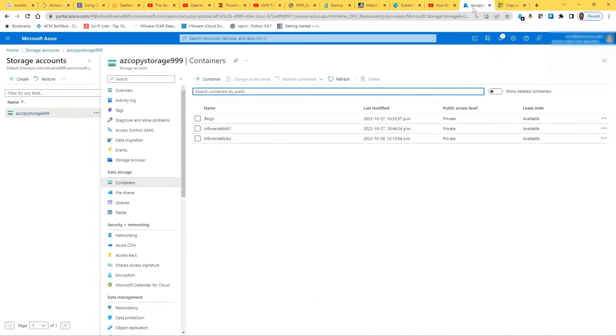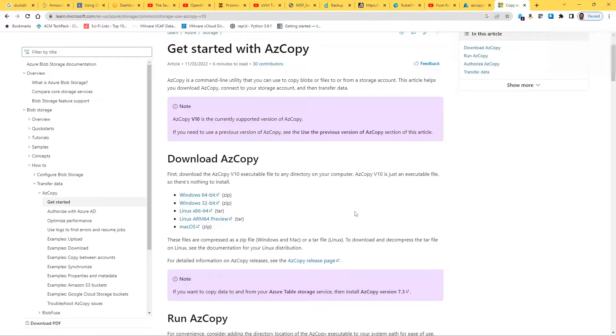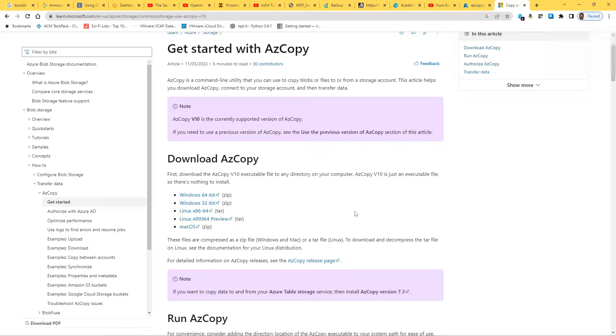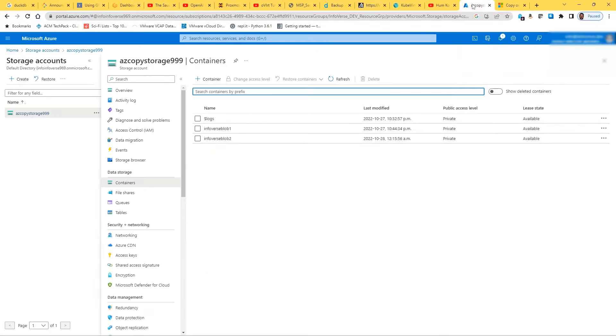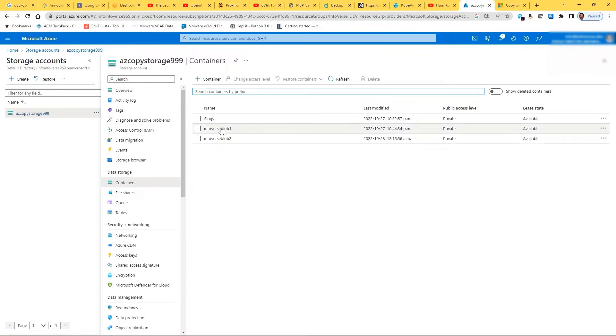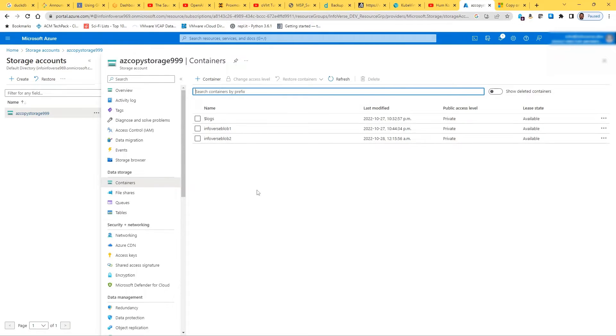I also have the Azure homepage where I'm logged in. In my previous tutorials, which I'm going to put a link in, I've shown how you can deploy on Linux and Windows. Today we're going to show you AzCopy on Linux authenticated by Azure Active Directory. I've created Infoverse Blob 1 and Infoverse Blob 2. So let's get started.